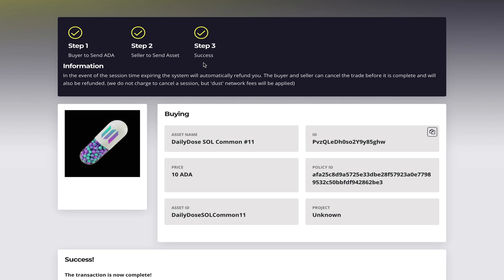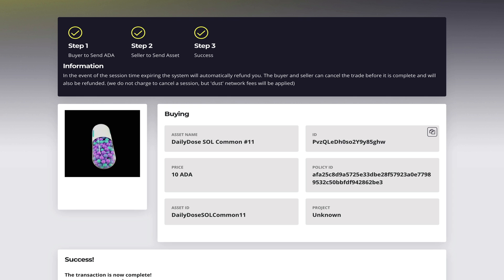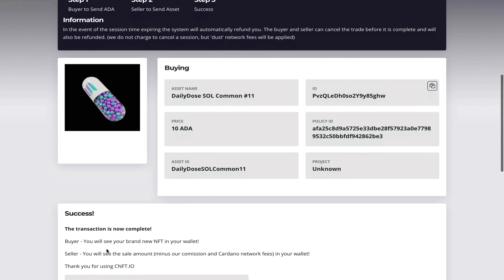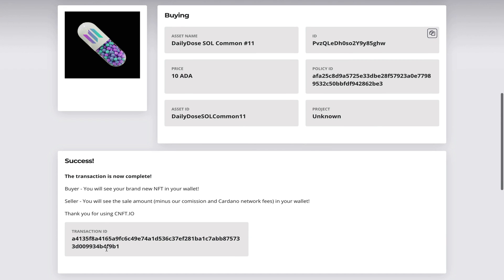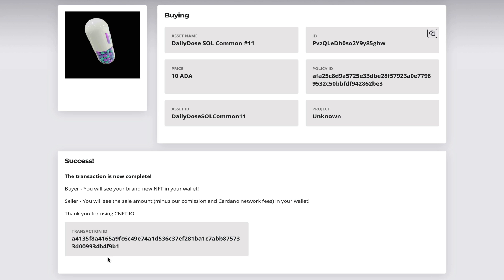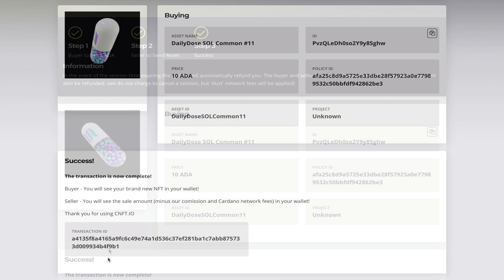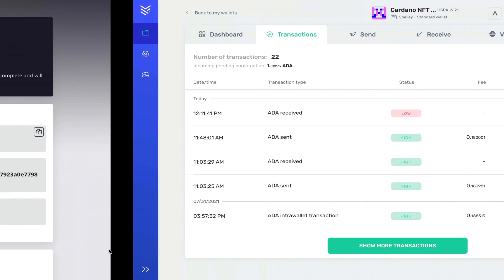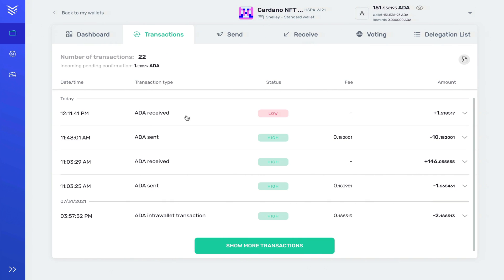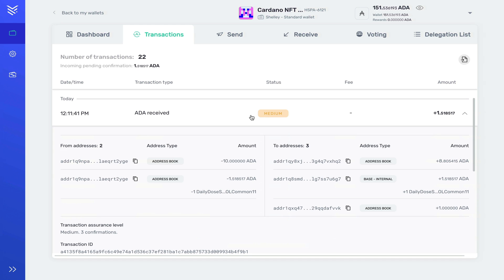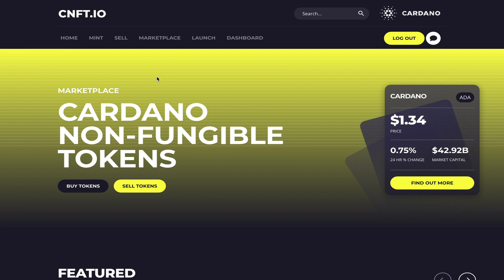And there you go, the transaction is successful. If you scroll down you can see some more information, so there's a transaction ID. If you go to your Yoroi wallet you can also get information about the incoming transaction. As you can see here I have the asset in my wallet. So this basically brings me to the end of the video.